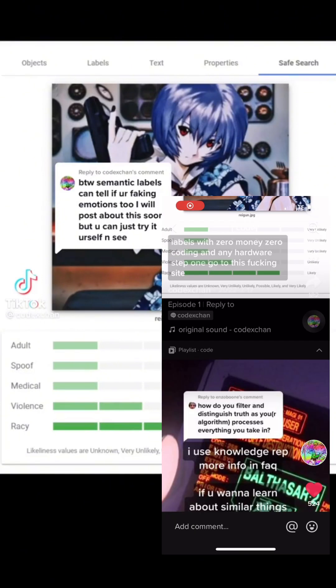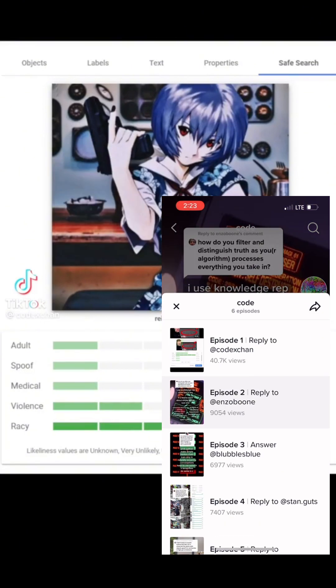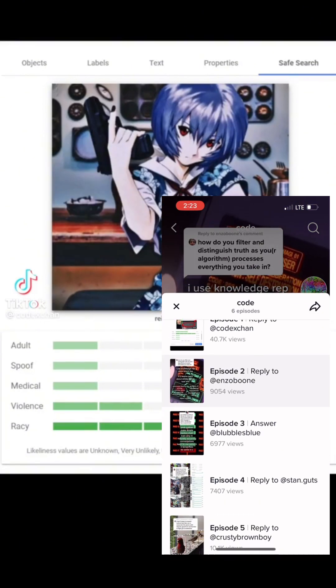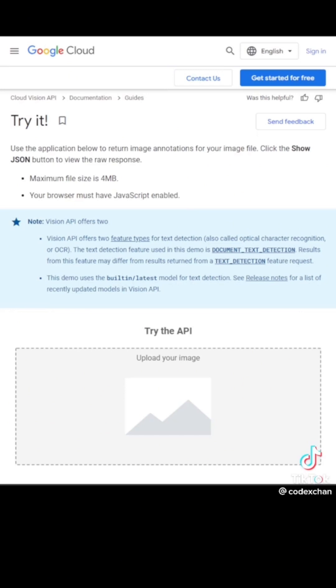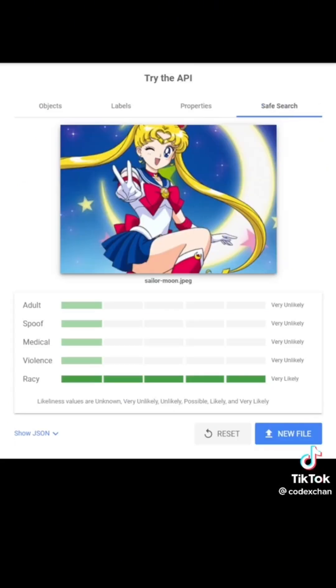How to test semantic labels with zero money, zero coding, and any hardware. Step one: go to this site. Step two: drag an image of whatever in there. That's it. So even a script kiddie like you can do it.